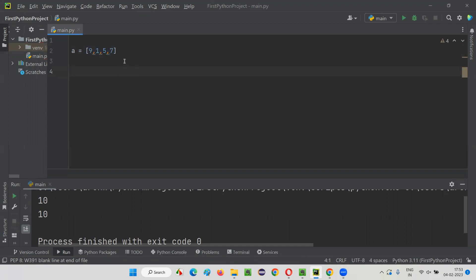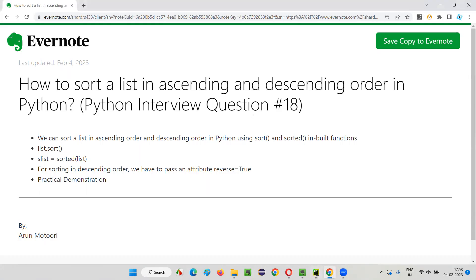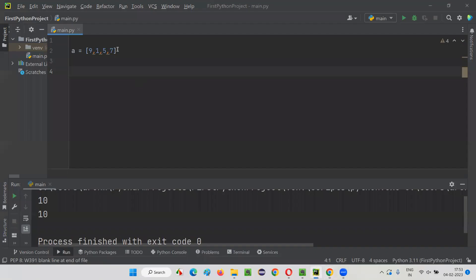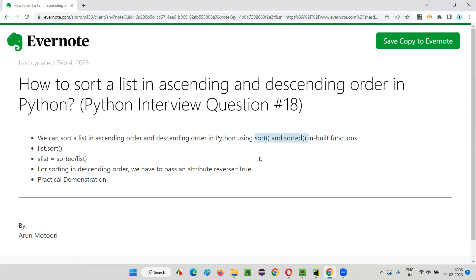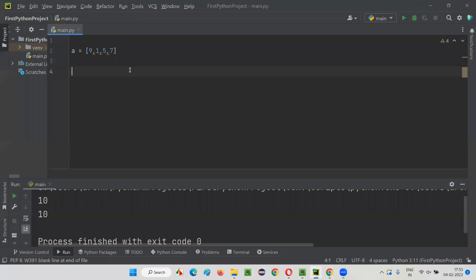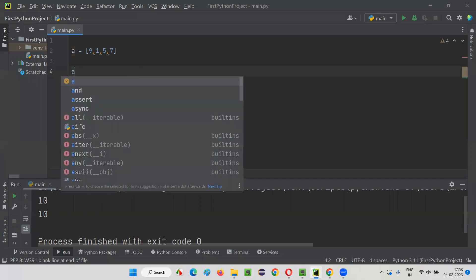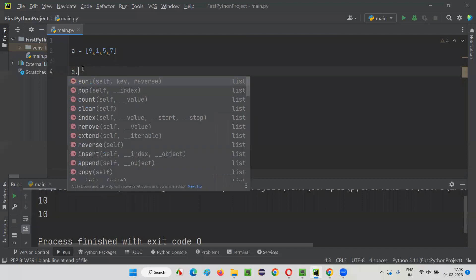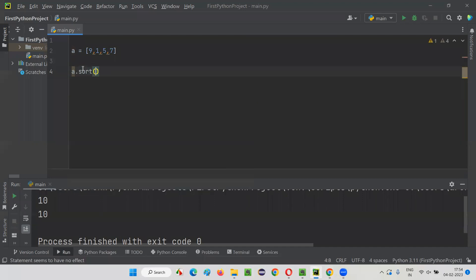First, we will go with ascending order. There are two inbuilt functions to sort a list in Python. I will go with the first one, which is the preferred one — most people use this inbuilt function. So I have to simply say the name of the list, A, then A.sort().